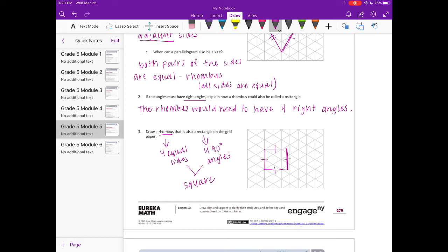All four sides are equal, four ninety degree angles. So that makes it a rectangle and a rhombus.